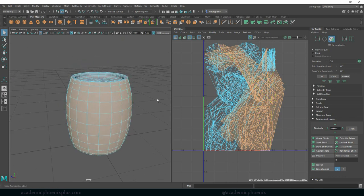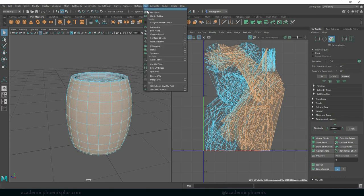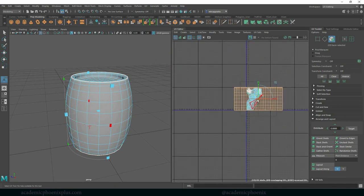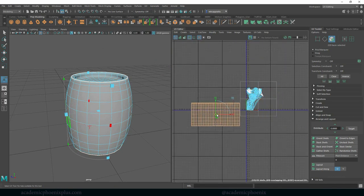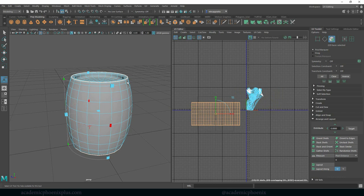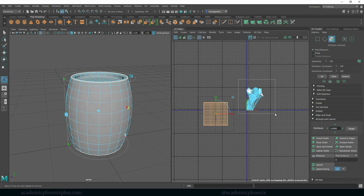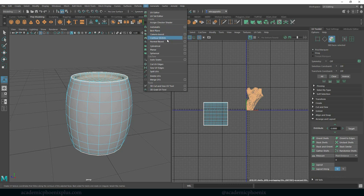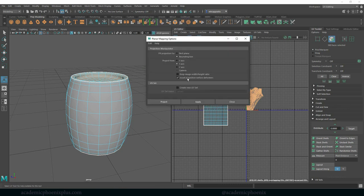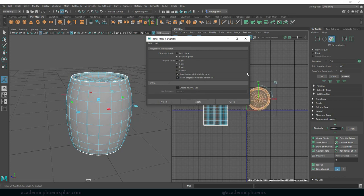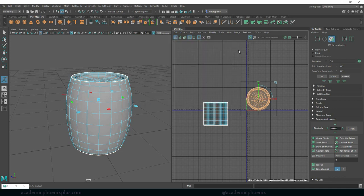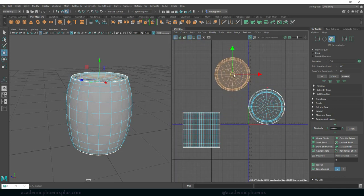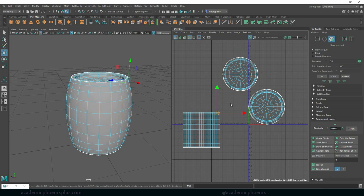Alright so this is the cylinder part. I'm going to go to UVs cylindrical mapping, going to move it aside. Now the rest is actually the top and the bottom so I might as well select the faces here at the top, UV map planar mapping options. Let's use the Y, keep image width height ratio on, apply and there we go. Let me just grab one, move it aside.